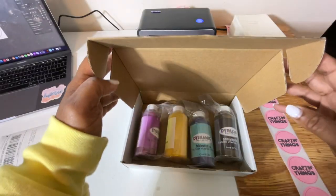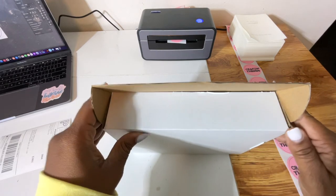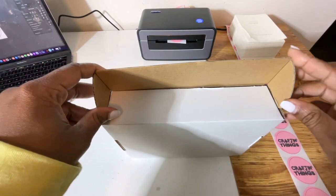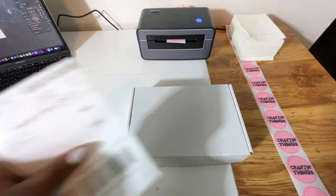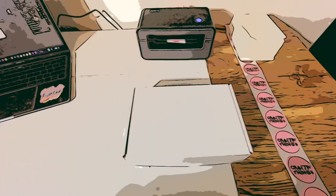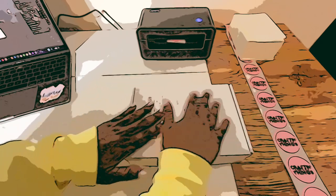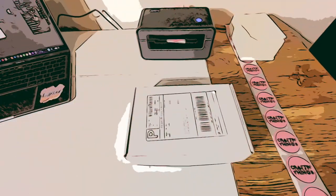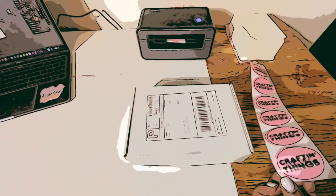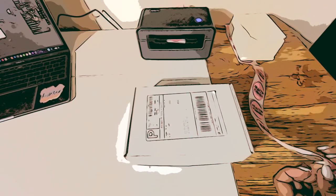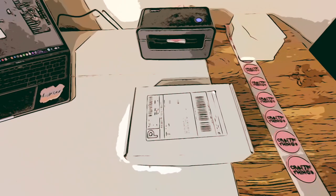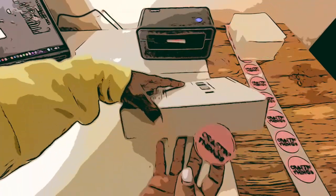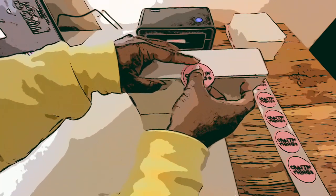So we're ready to apply our packaging and we are just going to close this up. Next we're going to put our label on, go right here, and then we are going to apply our sticker. This sticker can go right here if you choose.